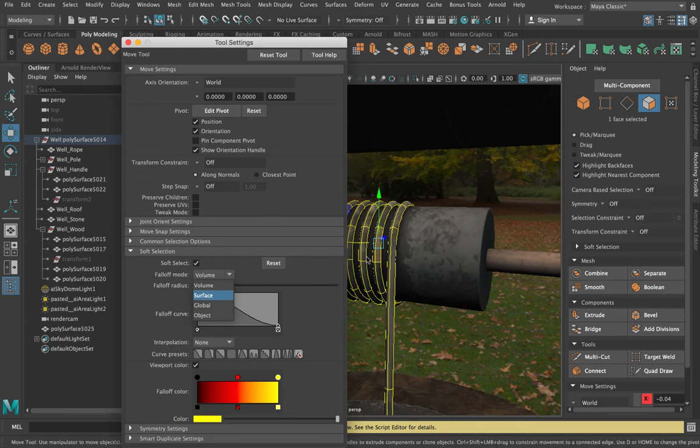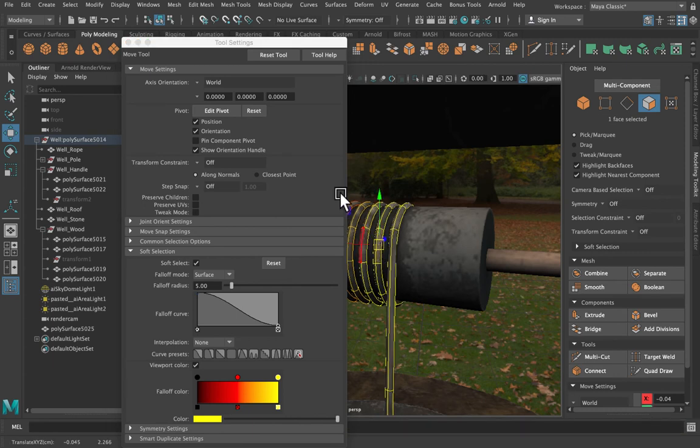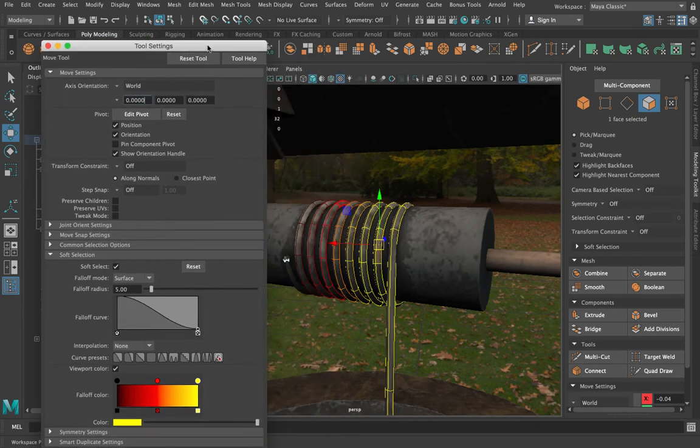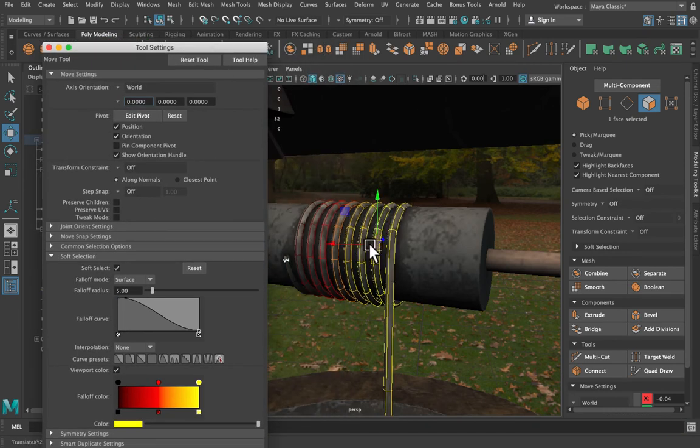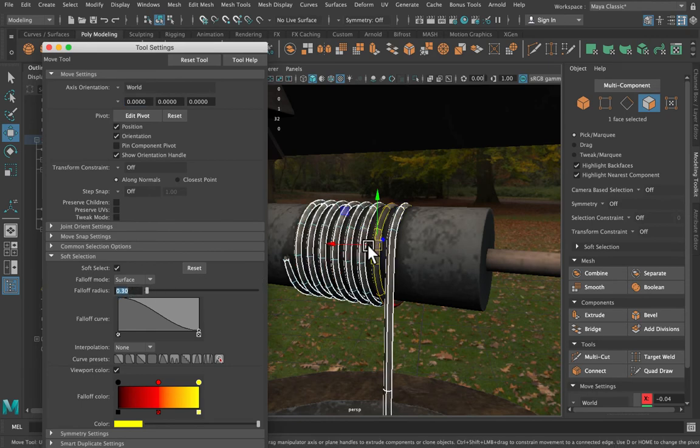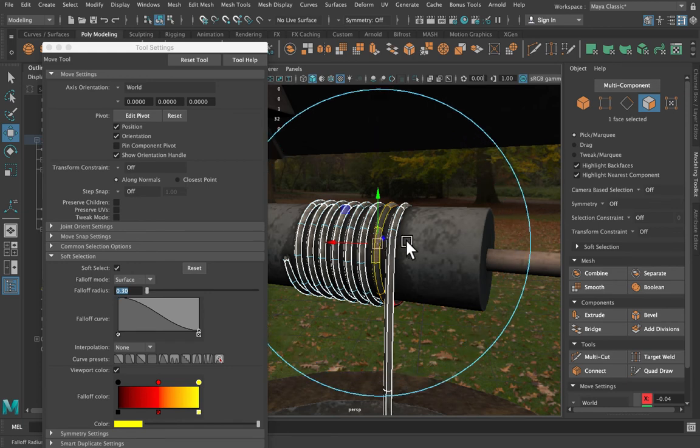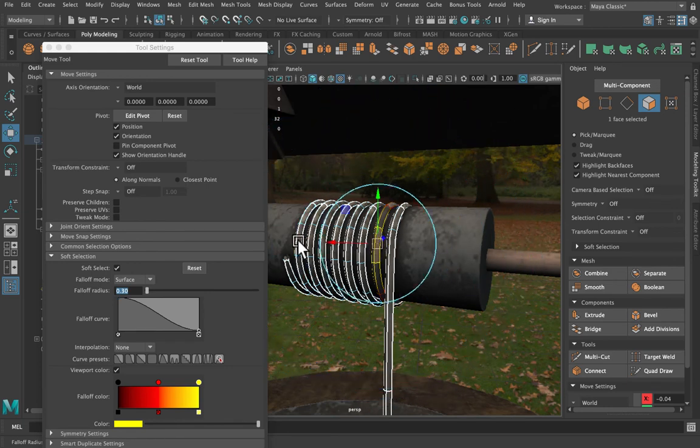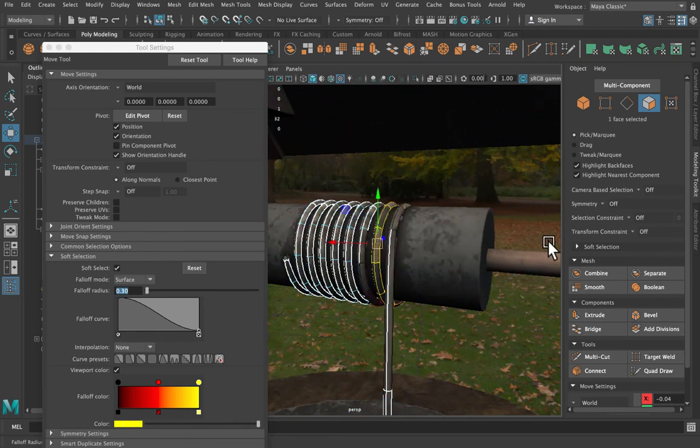So when it's set to volume it's going to grab everything within a big sphere. When it's at the surface it will only grab things on this particular surface. So if I was to make the soft selection size much smaller and then start growing it, you'll start to see that it starts to grow along the length of the rope.